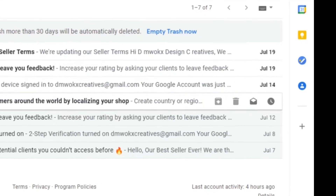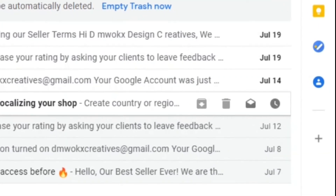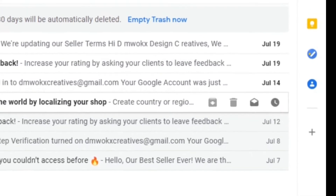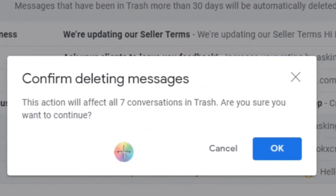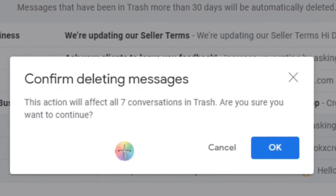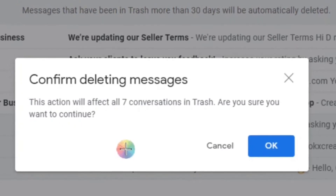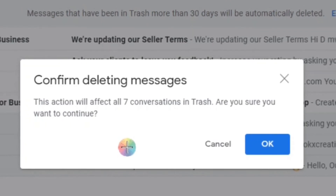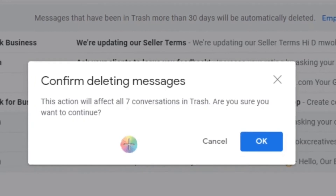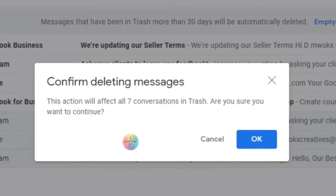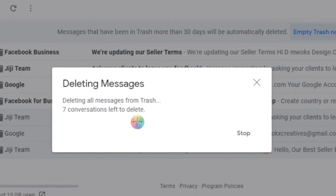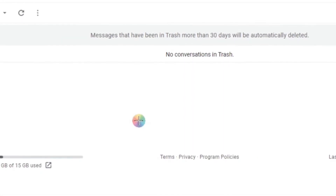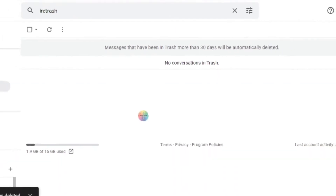I want to show you how we can recover these emails after we permanently delete them. Let's empty our trash. We are told this action will affect all seven conversations in trash. You will be asked if you're sure you want to delete these conversations, because once deleted they will be permanently deleted. Let's click okay — our trash is now empty.